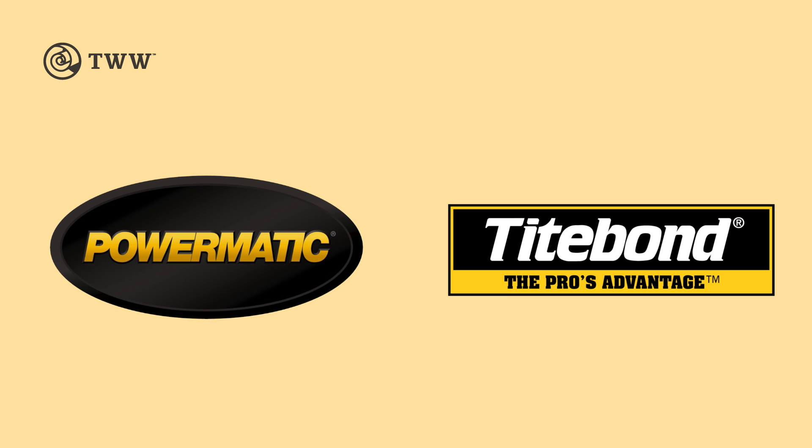The Wood Whisperer is sponsored by Powermatic and Typebond. Ever since SketchUp came out with their free web app and stopped supporting their free desktop app, people have been getting pretty nervous because the web version is quite different if you're used to the desktop version.